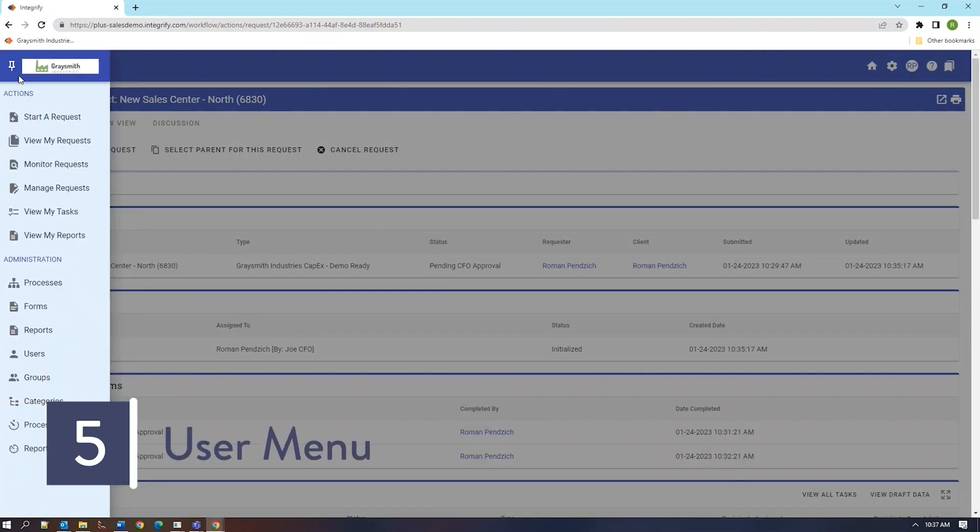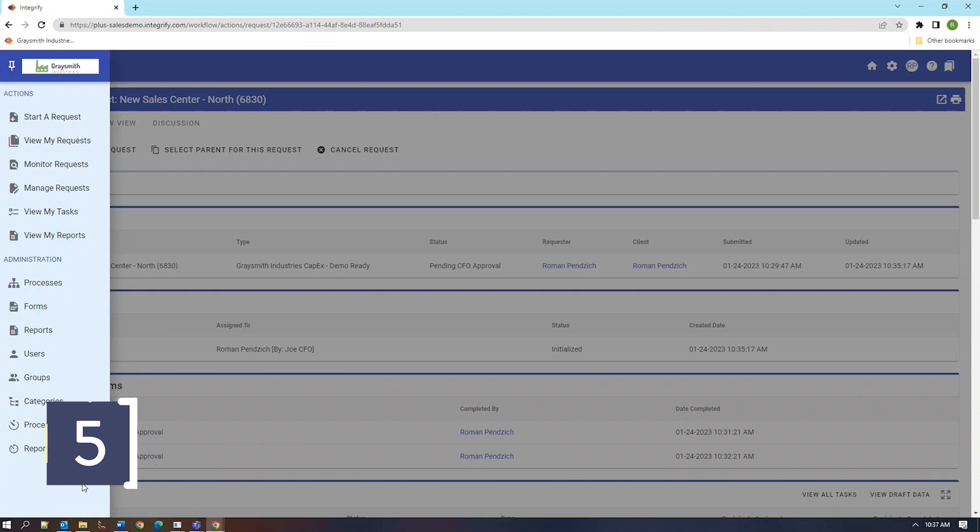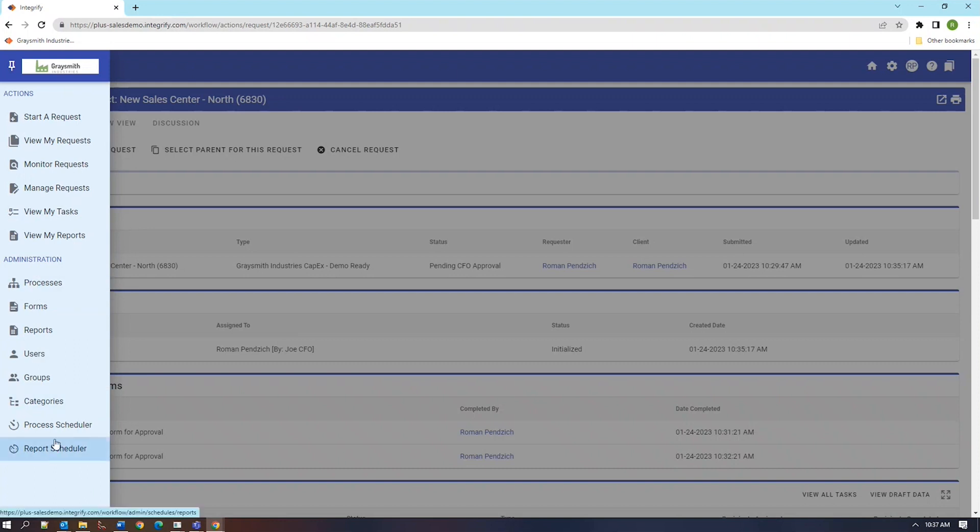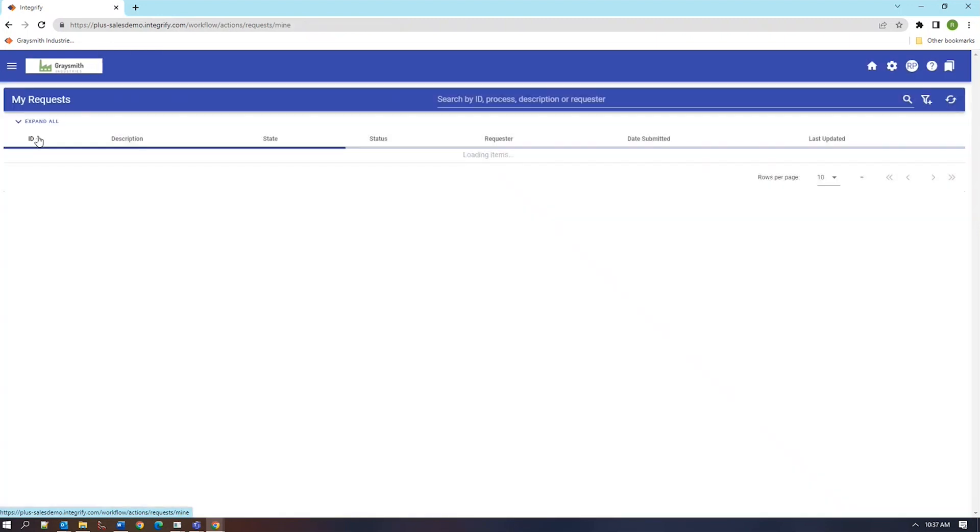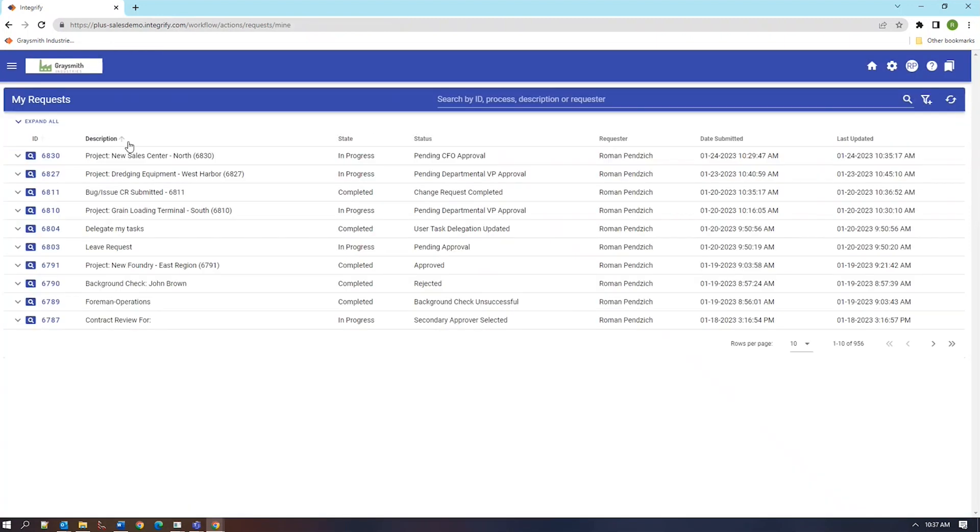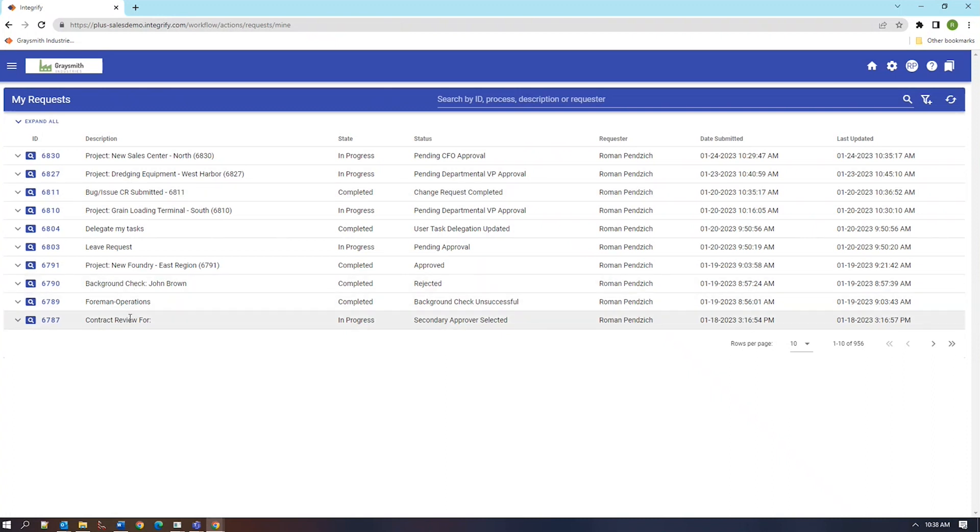Now let's review the menus that a user has at their disposal. The administrative menu will only be displayed to users with administrative responsibility for Integrify so most users will not see this set of menus. What most users will interact with will be the view my requests menu which will be the sum total of all requests that the user has. So even if they do not have a dashboard, they'll have access to this particular menu. It will be a unique view for every user.